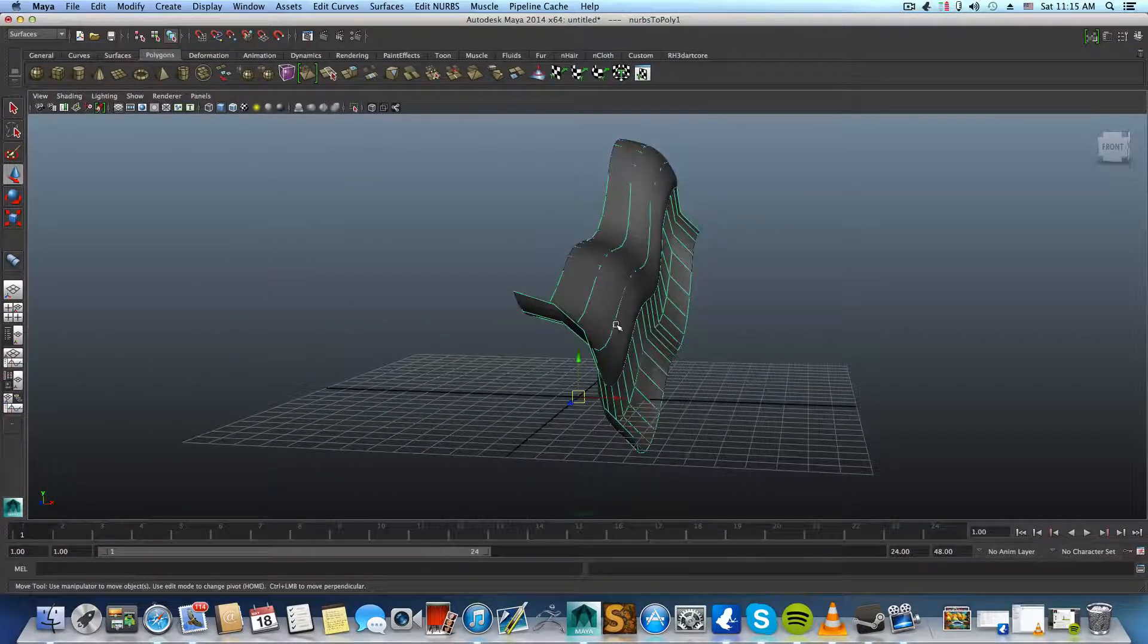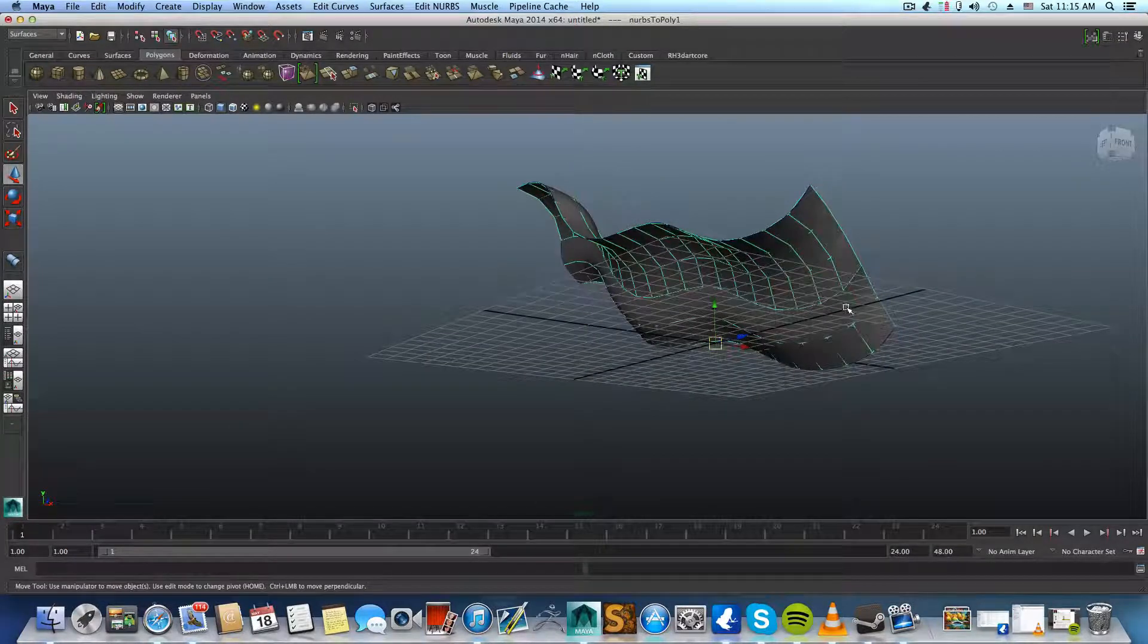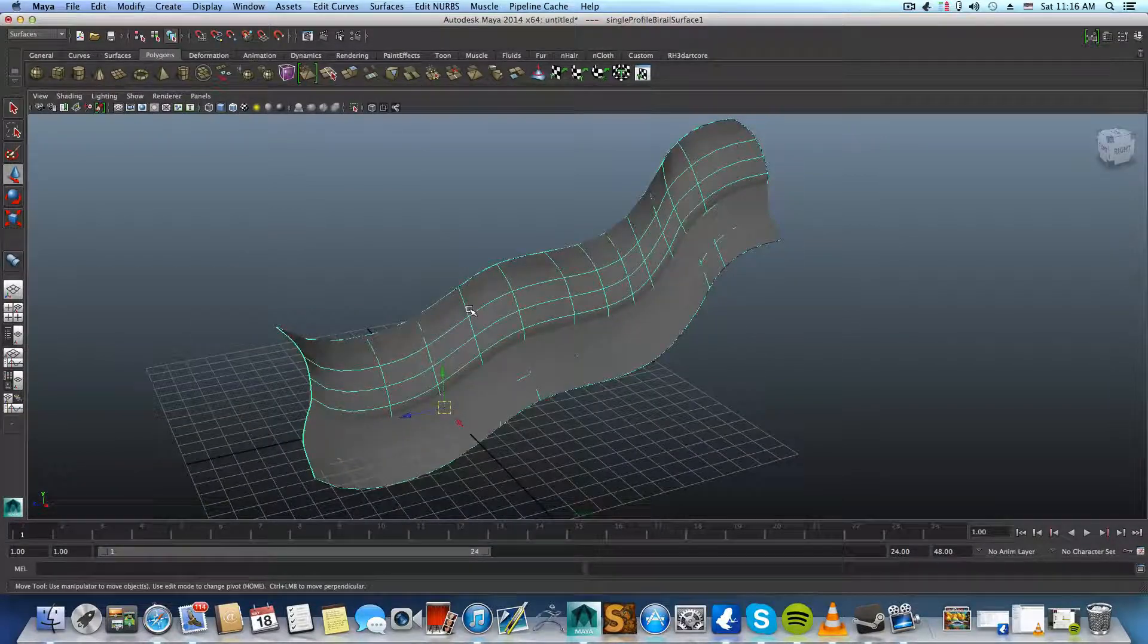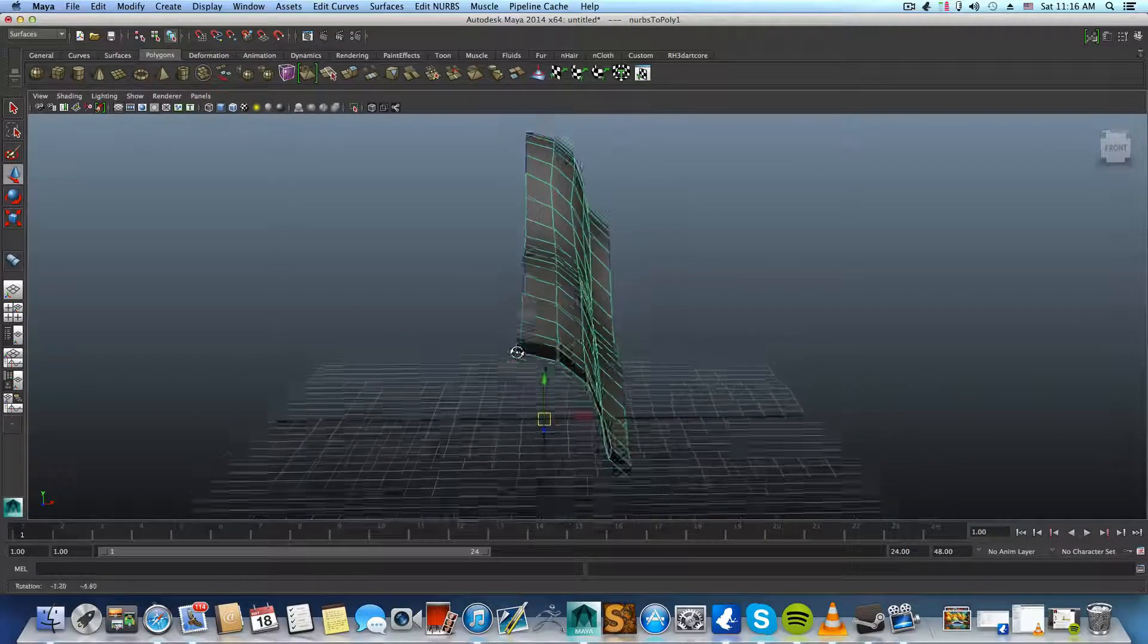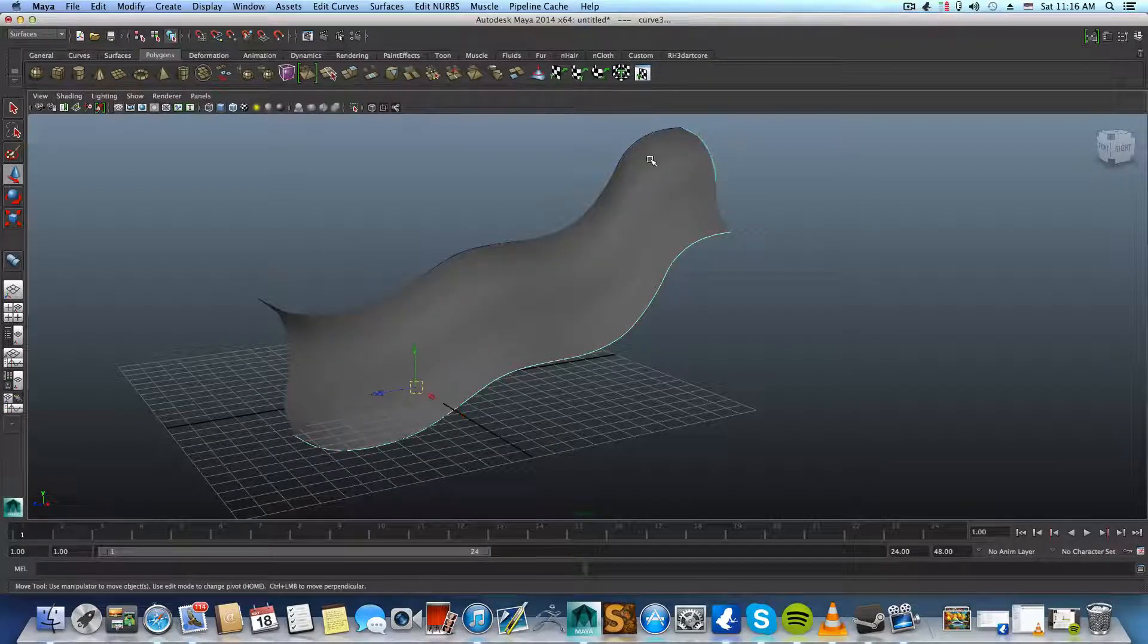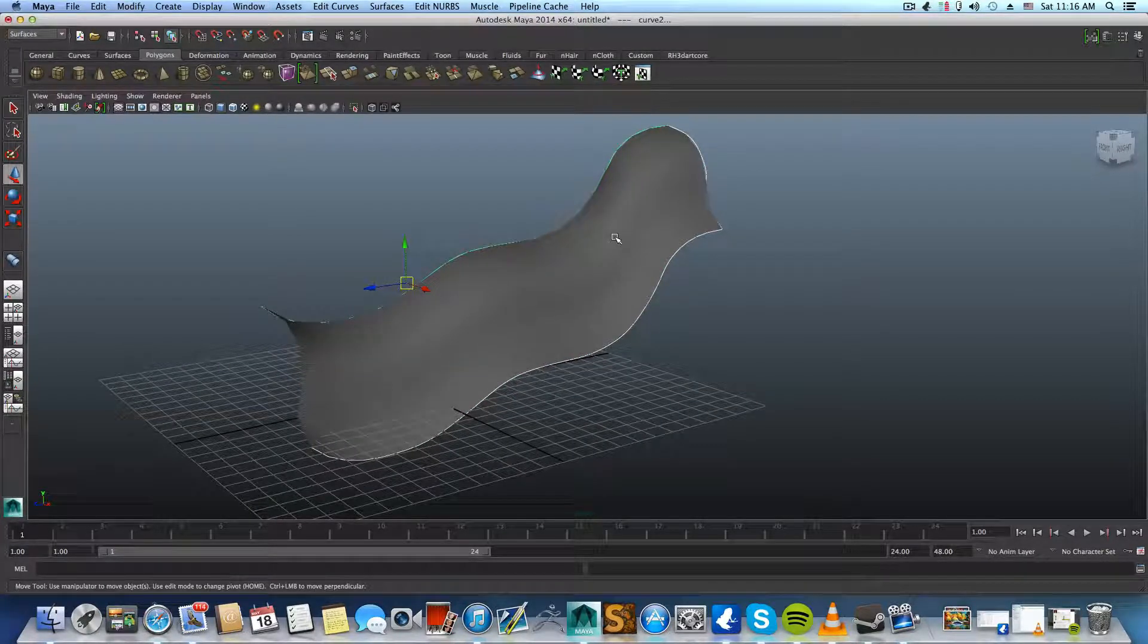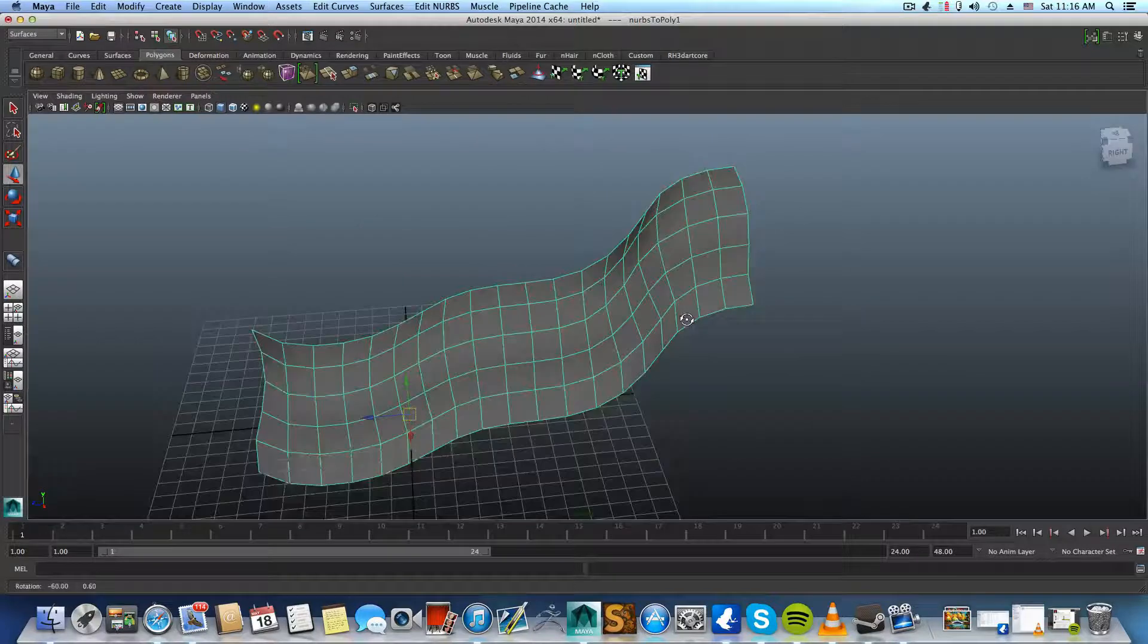So whenever you want, you can basically first choose the NURBS. Choose the NURBS one, or you can use the outliner for it. And Control H to hide it. So whenever you want to work with it, you will have it. And that way you can edit also the, you can hide those curves also, those curves, and hide them also using Control H. And you will be left with this polygon shape.